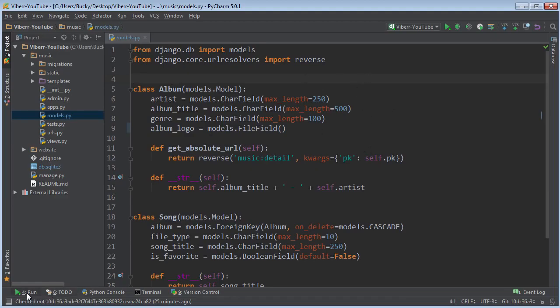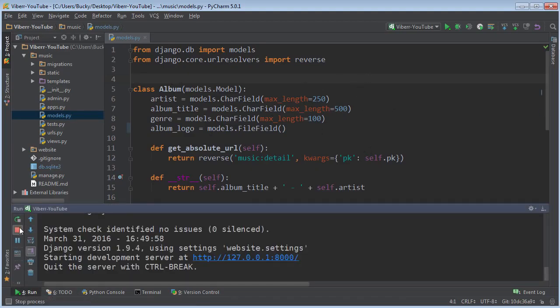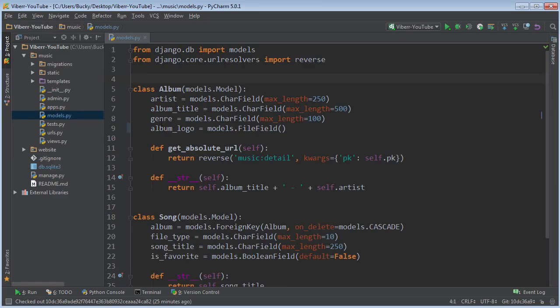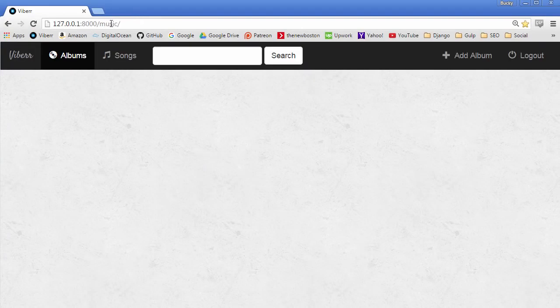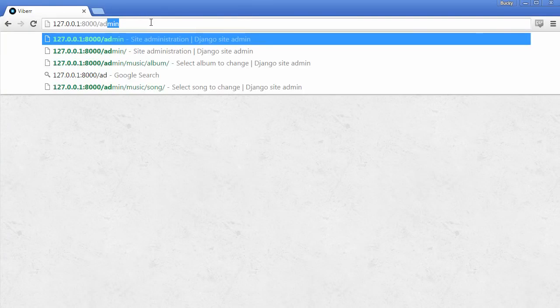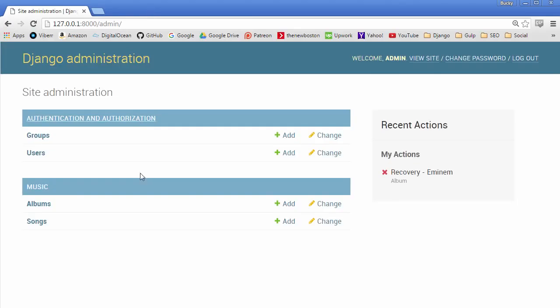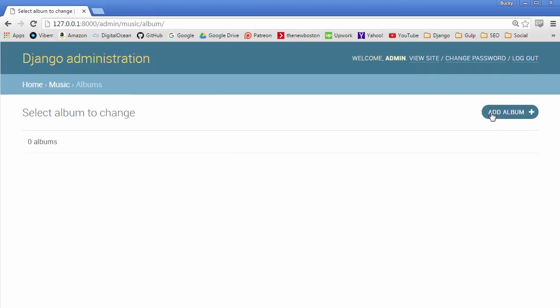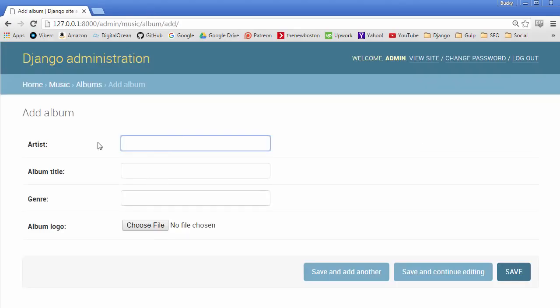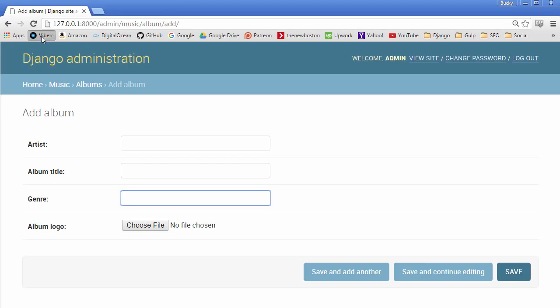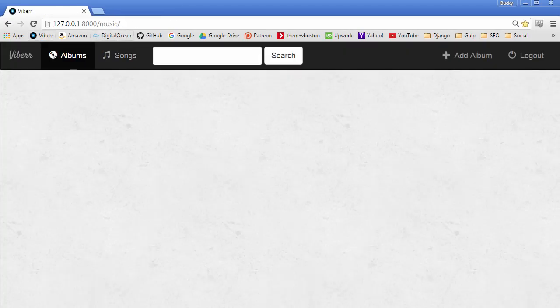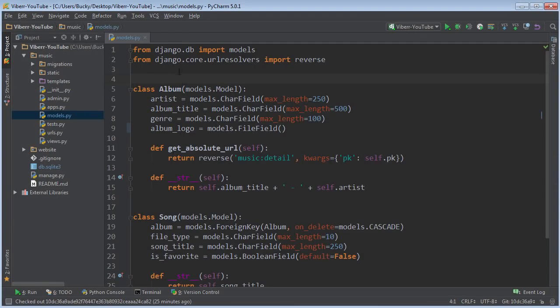All right where was I go ahead and restart your server after you just did that and now actually if you go to admin and go to albums and just click add album you can see that you now have a choose file button instead of just these inputs right here. So that is proper pop open our code again.